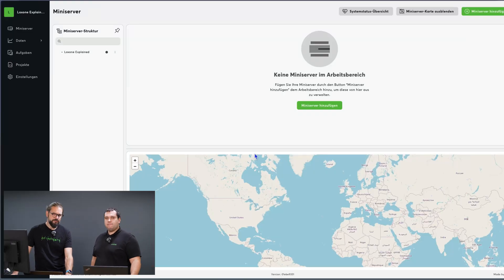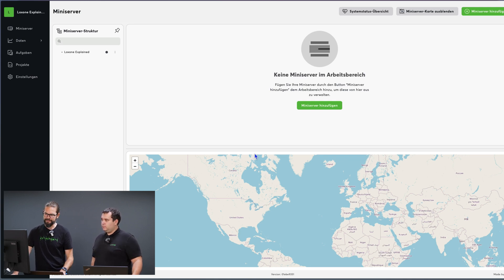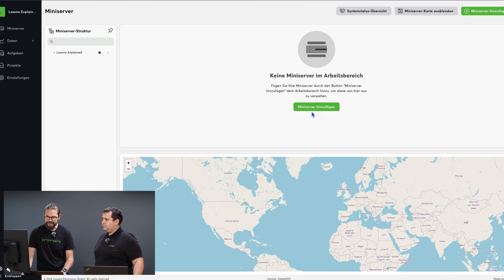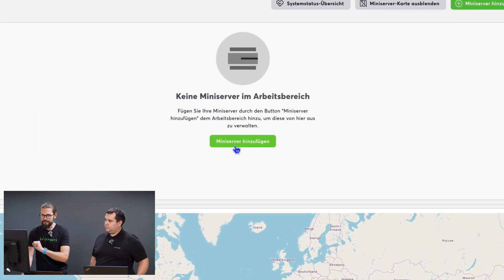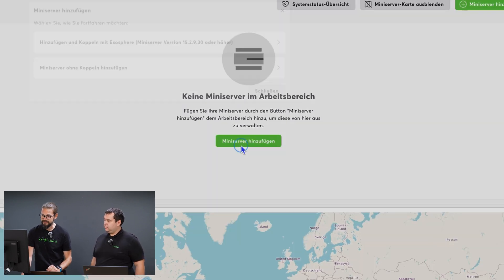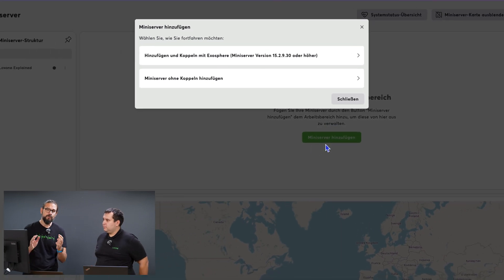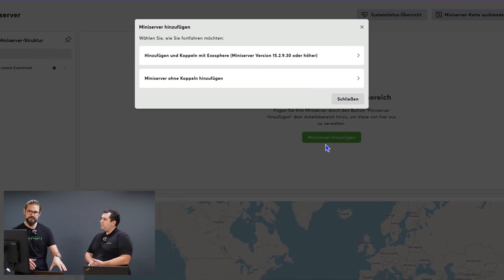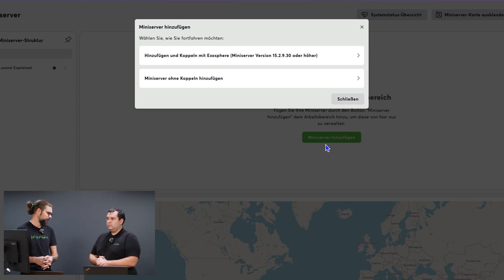When we've created a new workspace, our Exosphere interface looks like this. Still quite empty. Now, to connect the first mini-server to Exosphere, I click on the big green button in the middle that says add mini-server and can choose whether I want to directly pair the mini-server or just add it to Exosphere without pairing.